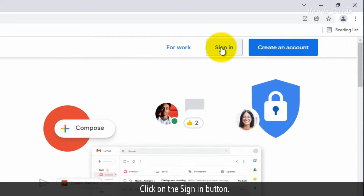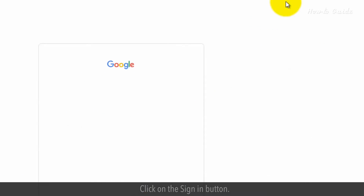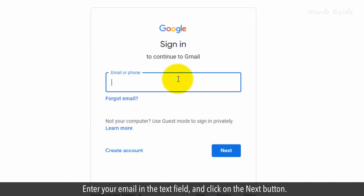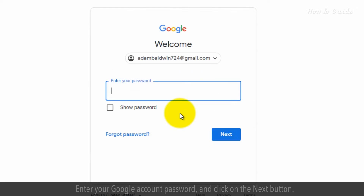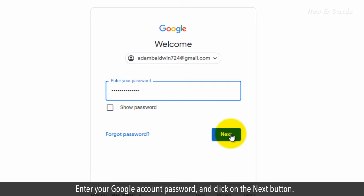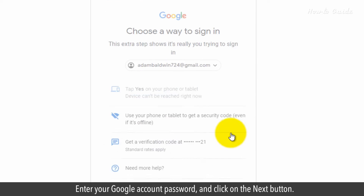Click on the Sign In button. Enter your email in the text field and click on the Next button. Enter your Google account password and click on the Next button.